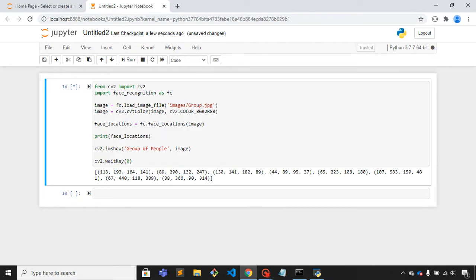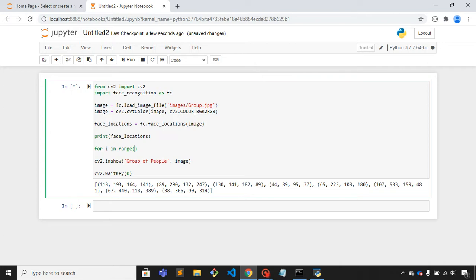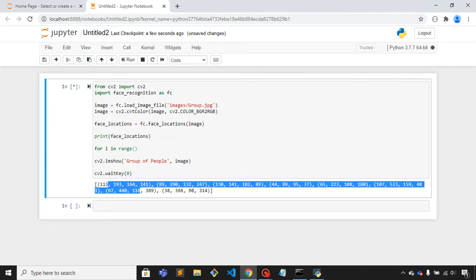Now what I'll do is I'll create a for loop: for i in range, and the length of this array, face_locations.